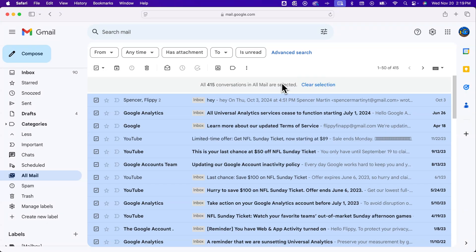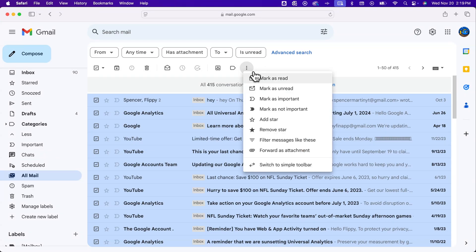Once you have them all selected, click on the three dots at the right of the options. You'll see that you can mark them all as read. If you already have read emails selected, this won't do anything to those — but all of the unread ones that are selected will be marked as read.